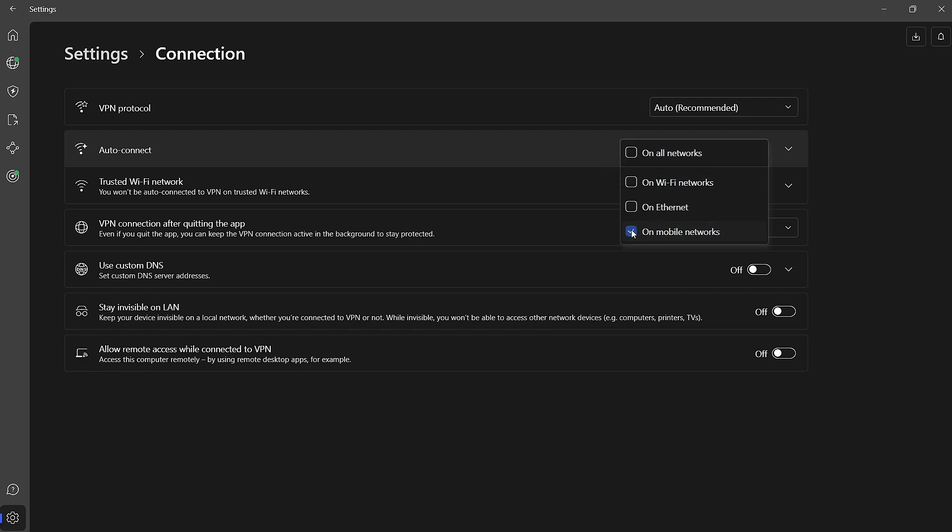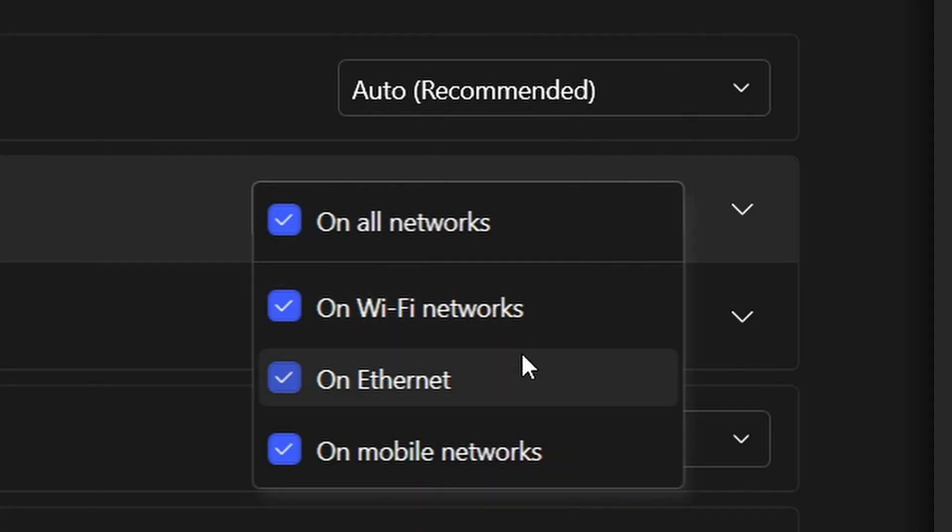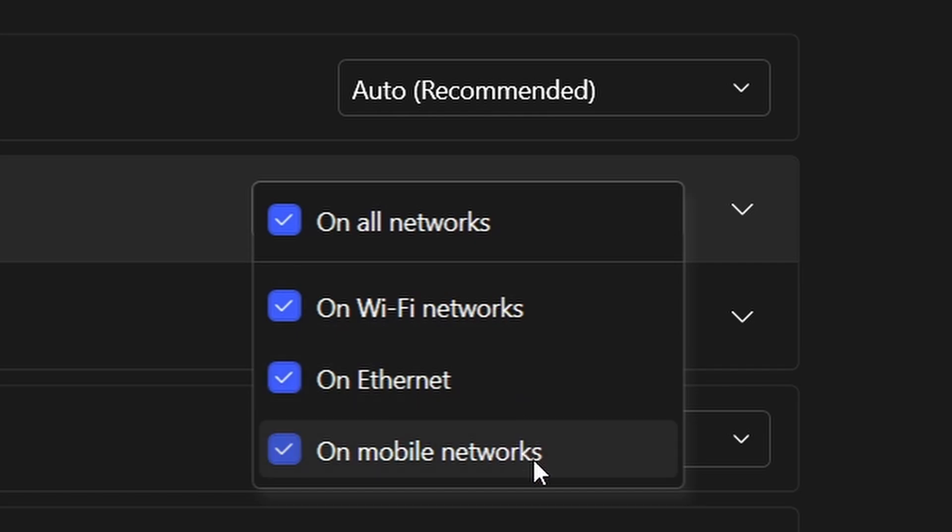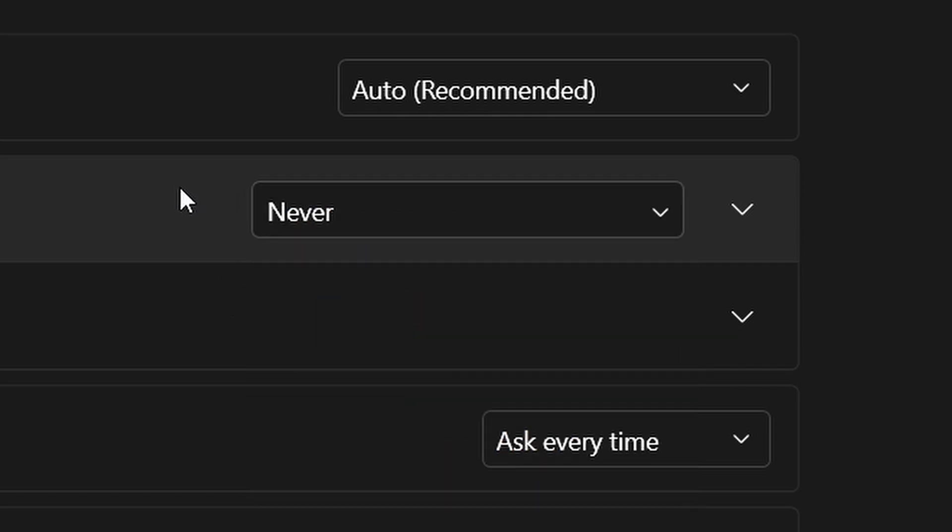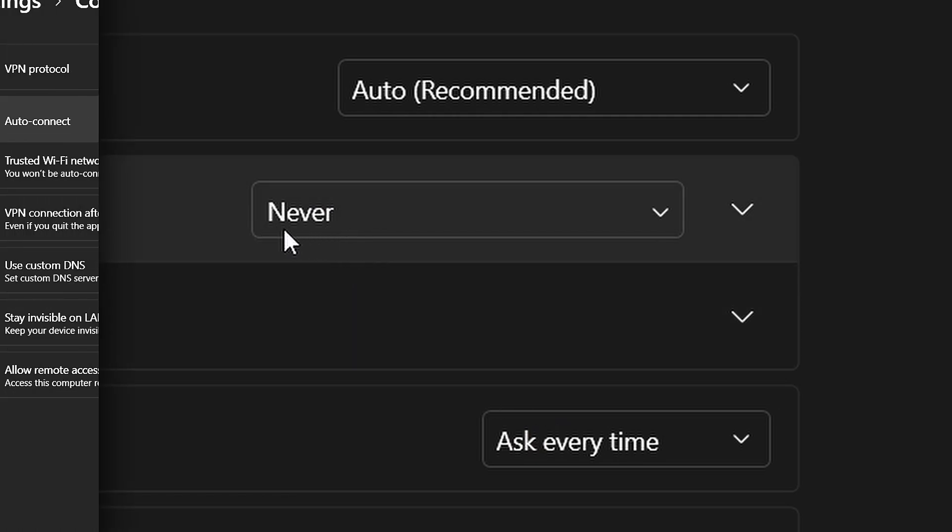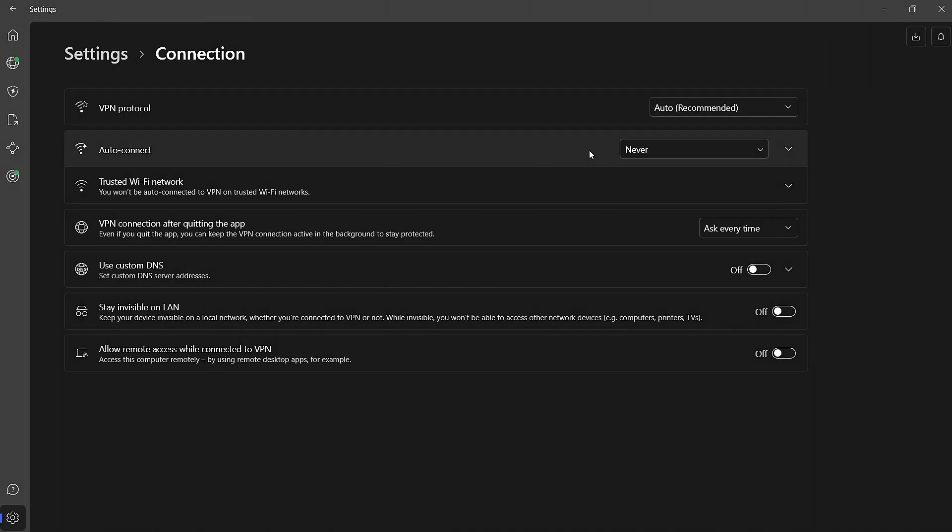If, like in my case, all network types are selected by default, just uncheck each one individually until the only remaining option is Never. Once that's selected, your Auto Connect feature will be disabled.